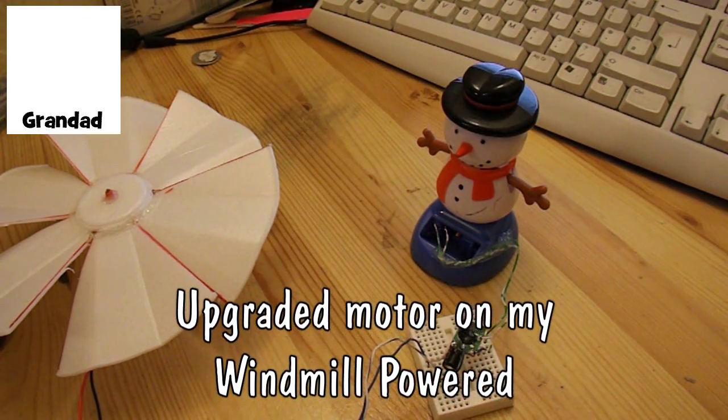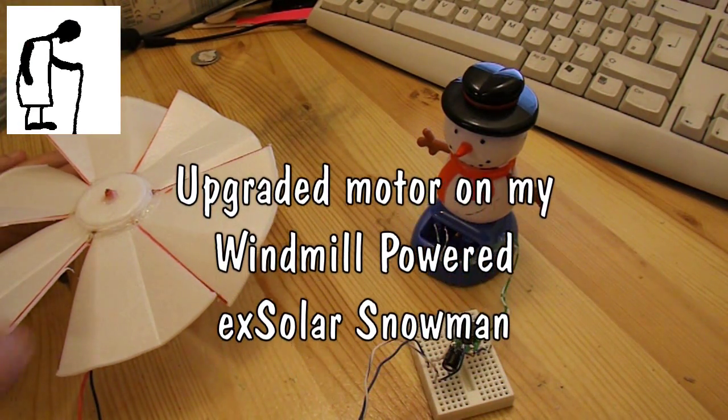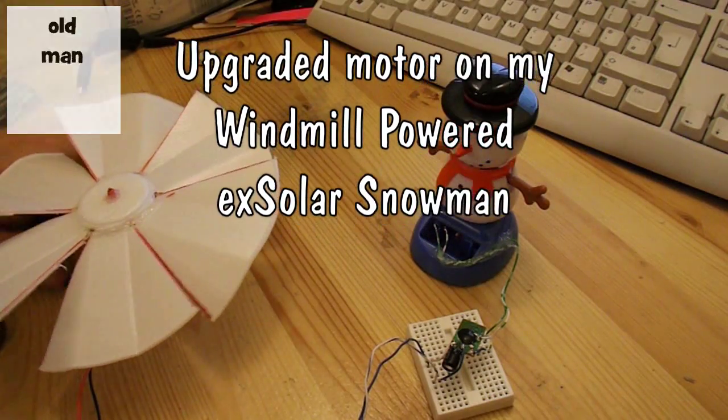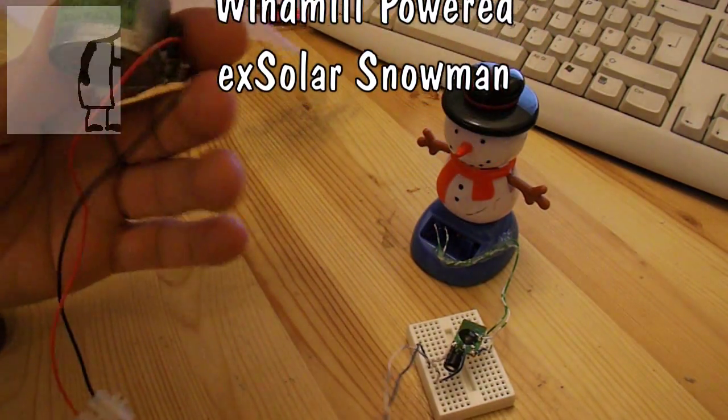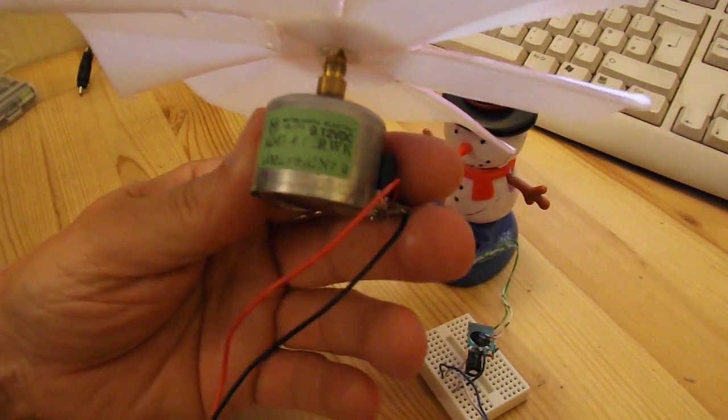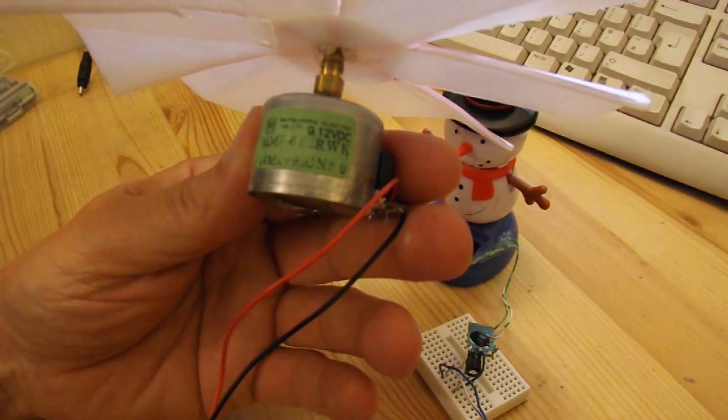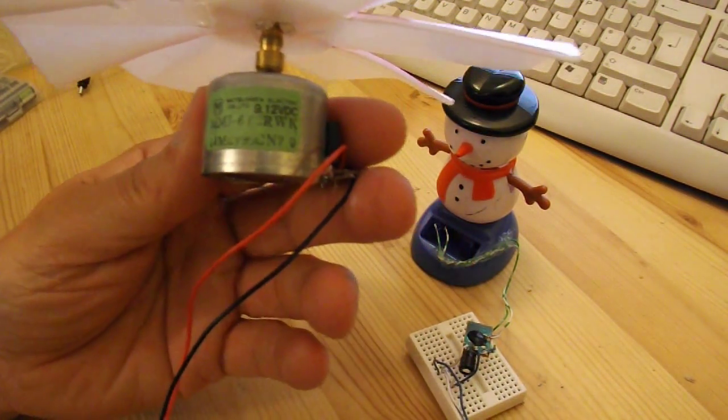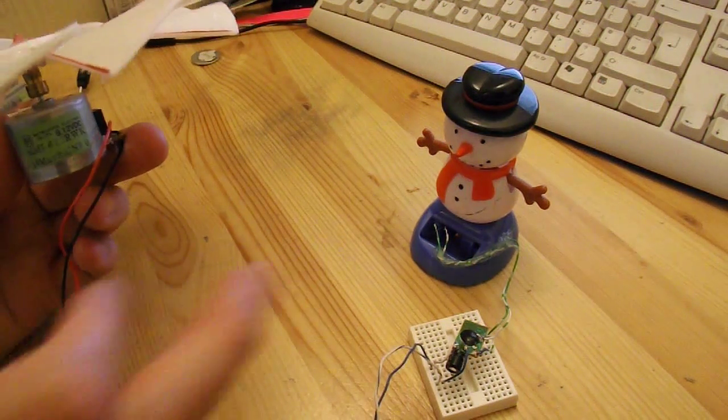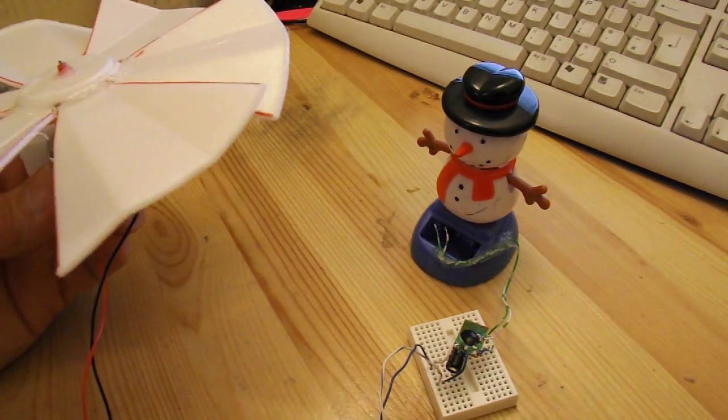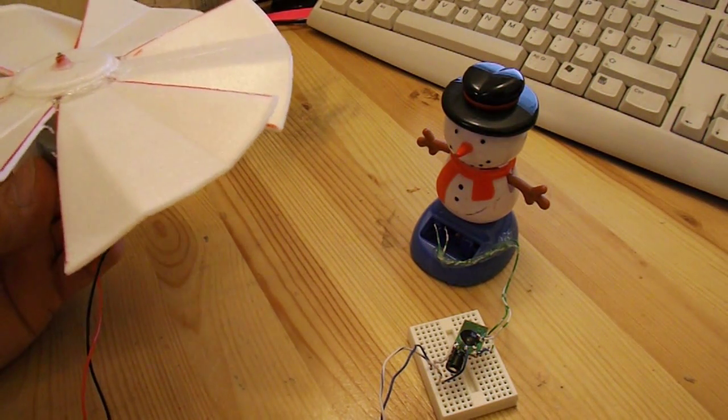Hi guys, just a quick update on my windmill-powered snowman. I found myself a 12-volt DC motor, so that one gives me a better power output. I can actually blow this and he starts moving.